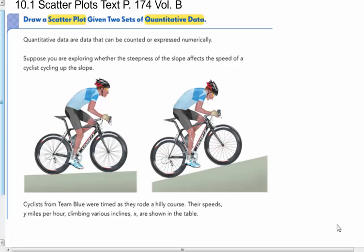The very first part of this is not in your packet. So I'm not in the packet yet. I'll tell you when I get there. So just follow along and read these notes with me. Draw a scatter plot given two sets of quantitative data. Quantitative data are data that can be counted or expressed numerically.